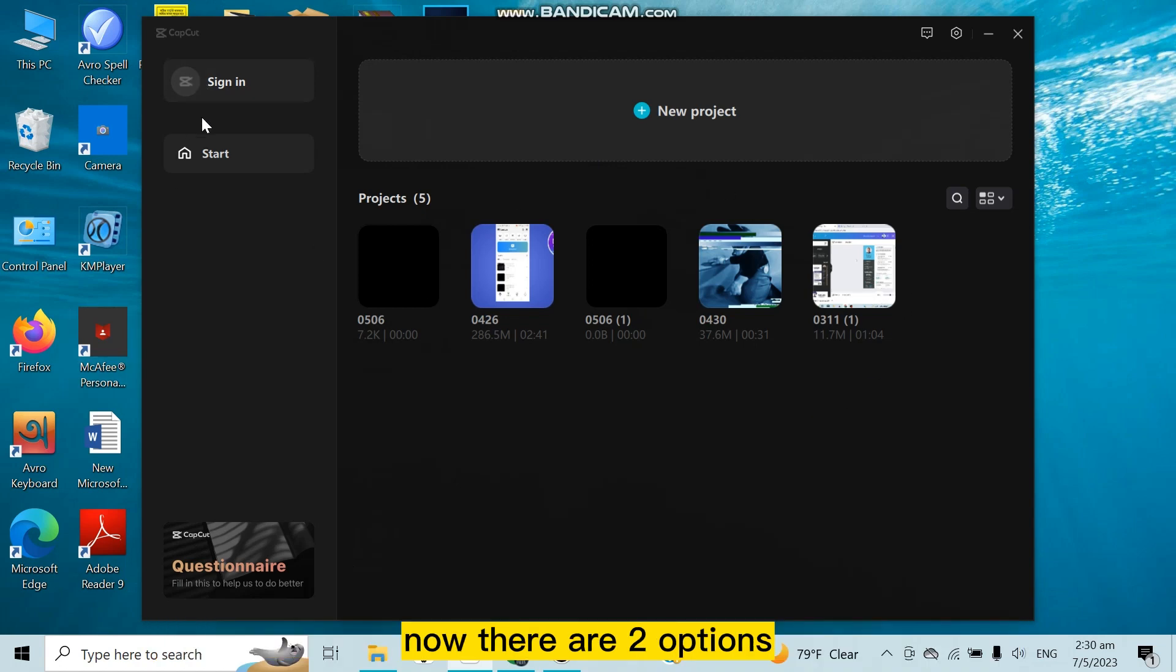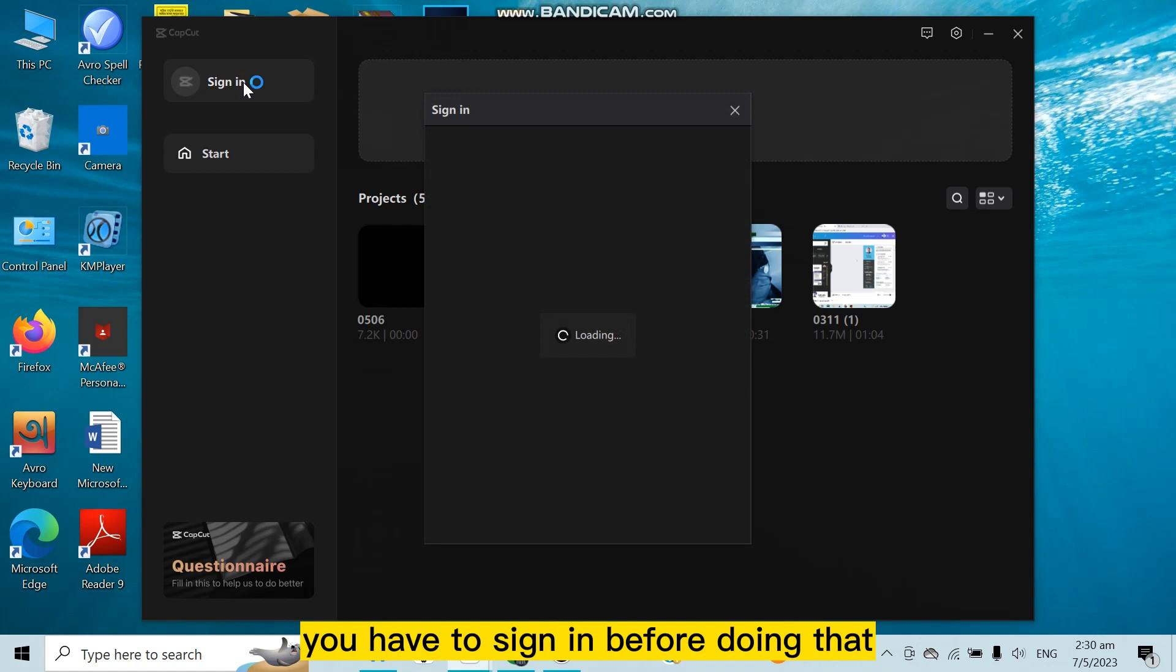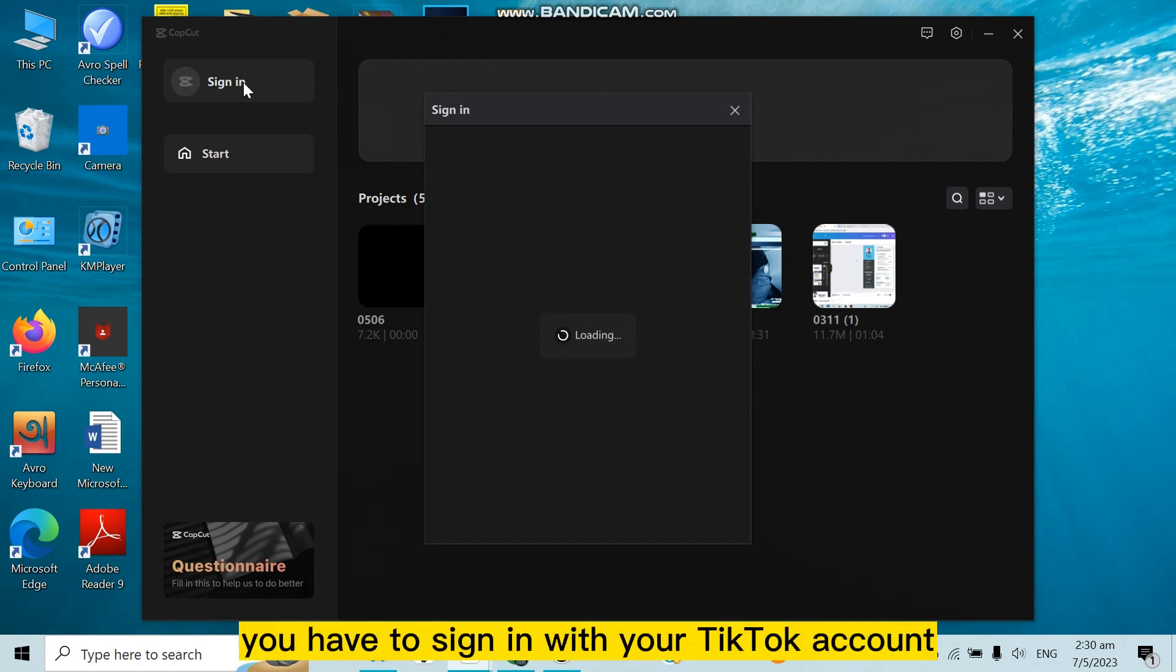Now there are two options here: Start and Sign In. You have to sign in before doing that, but you have to remember that you have to sign in with your TikTok account.